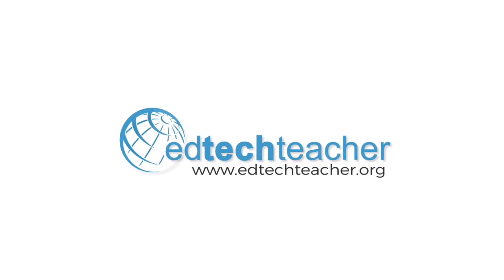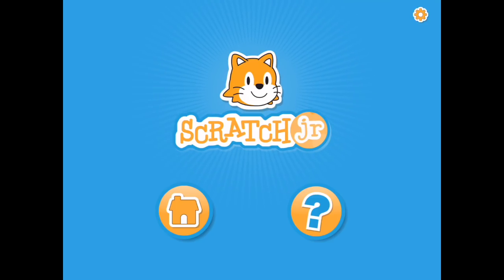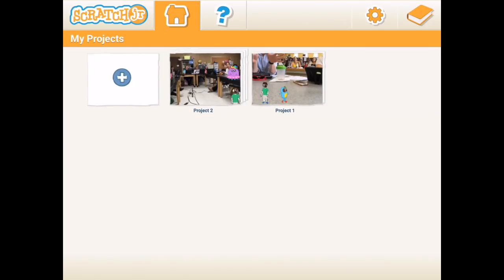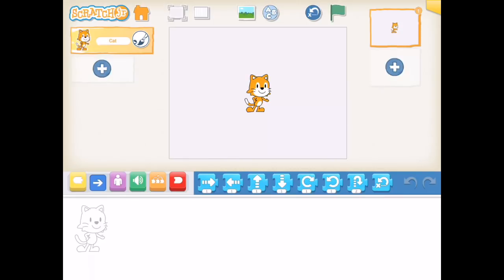Welcome to this EdTechTeacher video tutorial on using Scratch Junior on the iPad. We will begin by opening up Scratch Junior and tapping on the home icon to enter the home screen. From there, you can tap the plus sign to begin a new project.